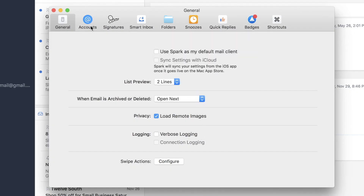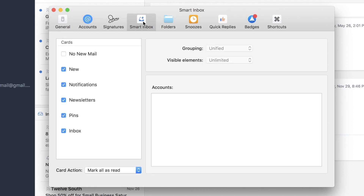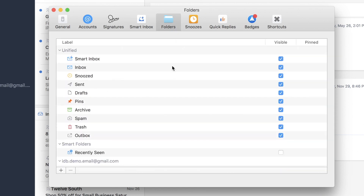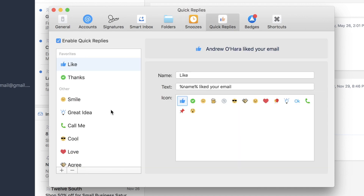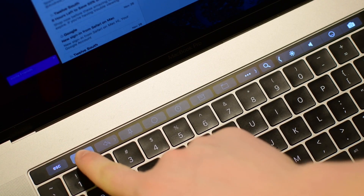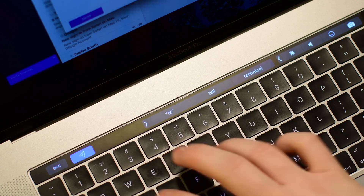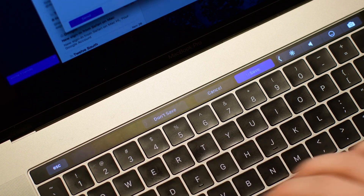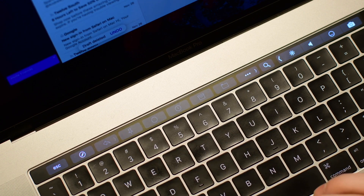Inside the settings, you can manage multiple accounts, and signatures are nice and handy to add. You can choose what to do in the smart inbox based on different accounts, choose your folders that you want to see, manage your snoozes, customize quick replies, and enable badges to let you know about unread messages. Spark also comes with touch bar support for sending messages and tons of other features like create new email, reply, reply all, forward, pin a message, and many more.